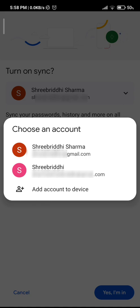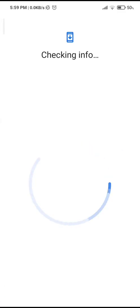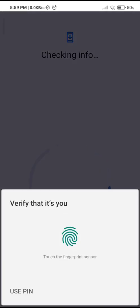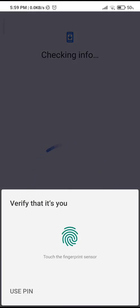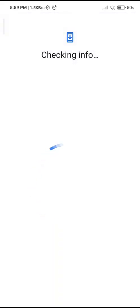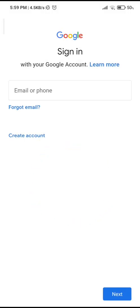If you want to add another account, you can always tap this add account to device. And it's going to verify that yes, it is you. You can use your phone pin or your fingerprint. So just tap in your email of the new account that you want to add in and then tap on next at this very bottom right hand corner.